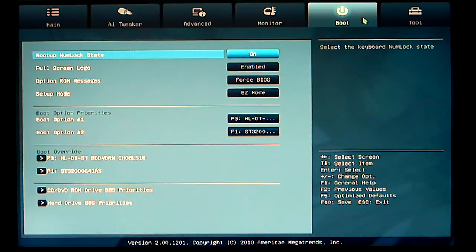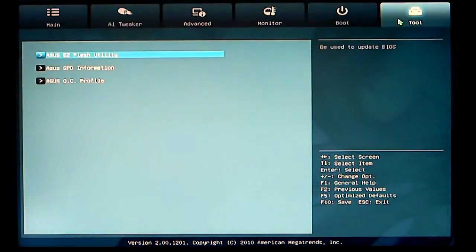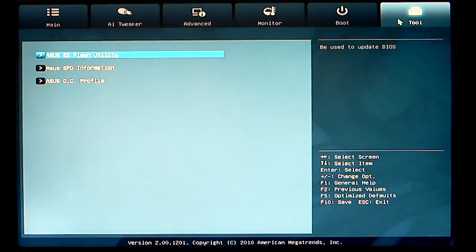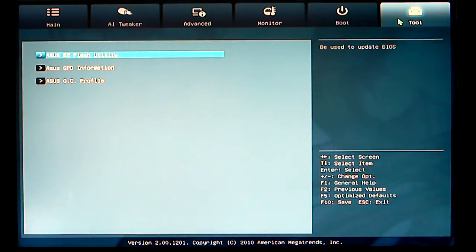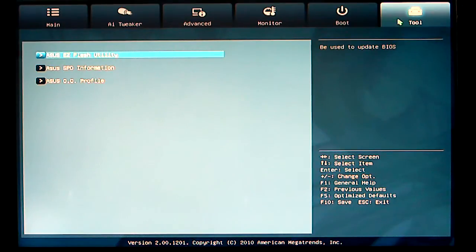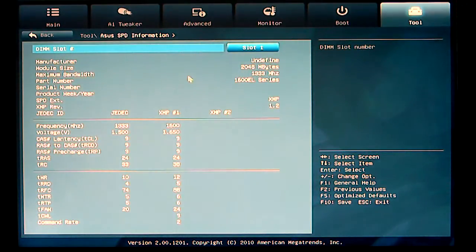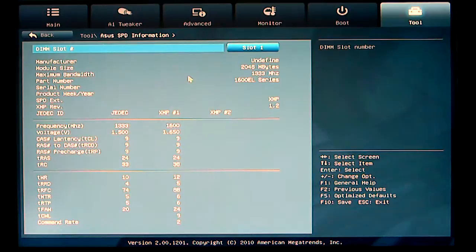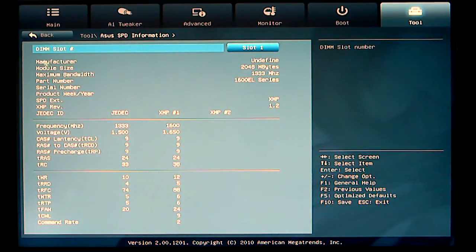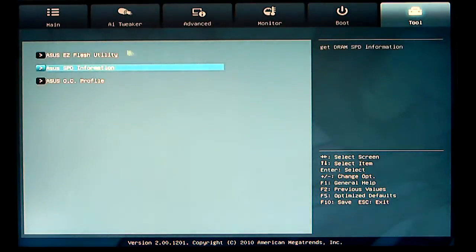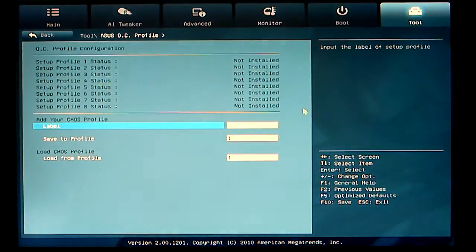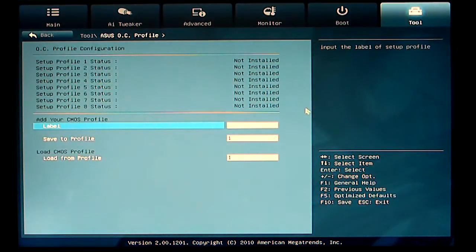And then finally, we have our tool tab. And this enables us to go into the ASUS Easy Flash Utility, where you can flash your BIOS. It gives you the SPD information on your memory. And also, you can store overclocking profiles in the BIOS itself.